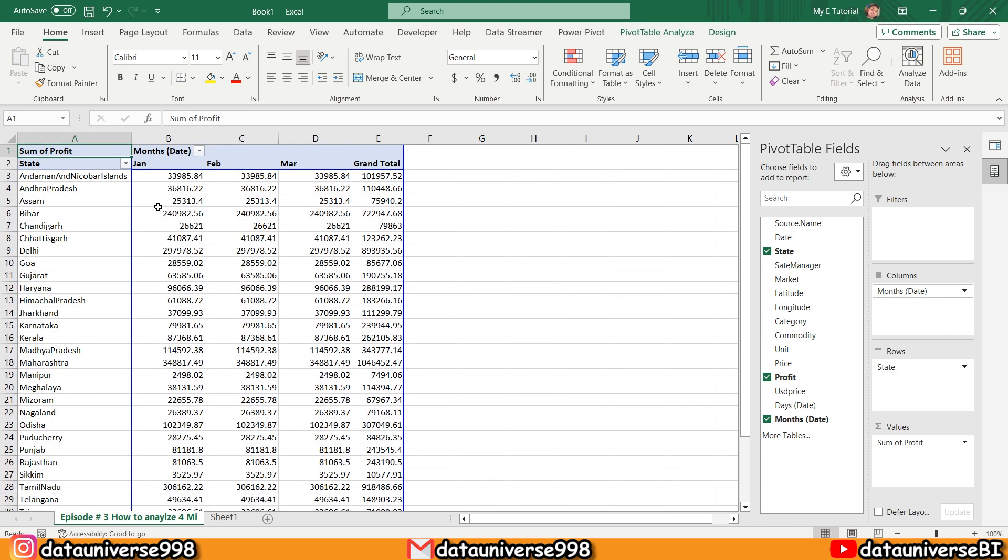If you try to make this report in a simple Excel sheet, this will not be possible. So this is the power—this is the magic of Power Query—that you can analyze 2.7 million data with the help of Power Query.